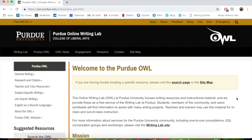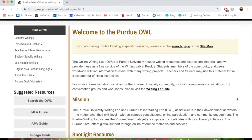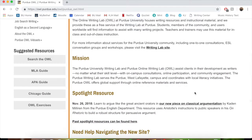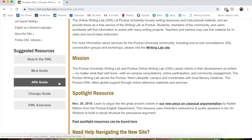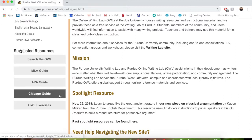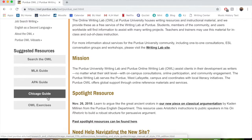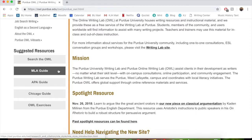We're going to mostly focus on the citation areas, which will include the MLA Guide, the APA Guide, and the Chicago Guide. We'll go through each of those sections and tell you what the most important aspects of each of those guides are.